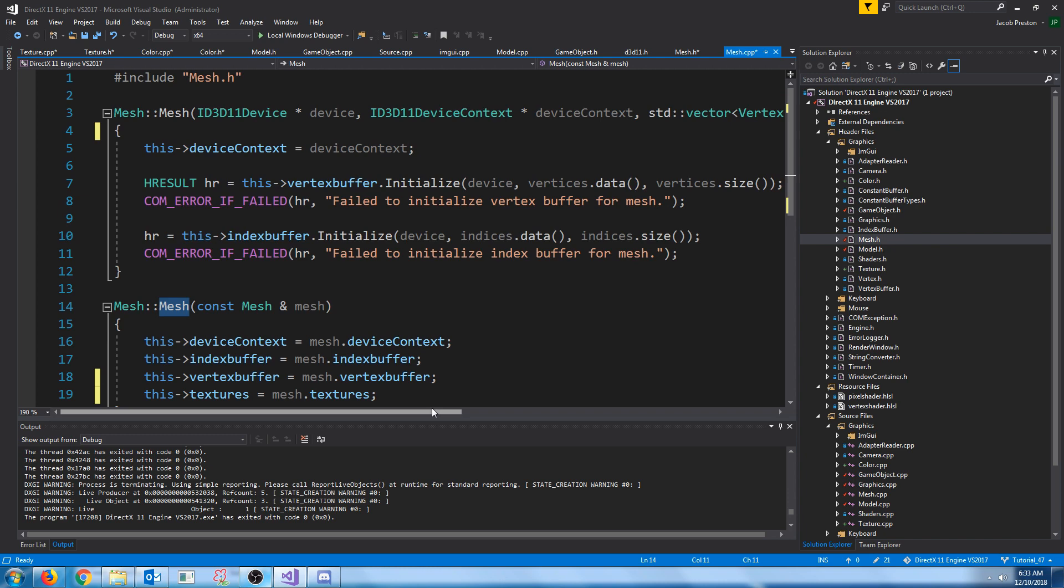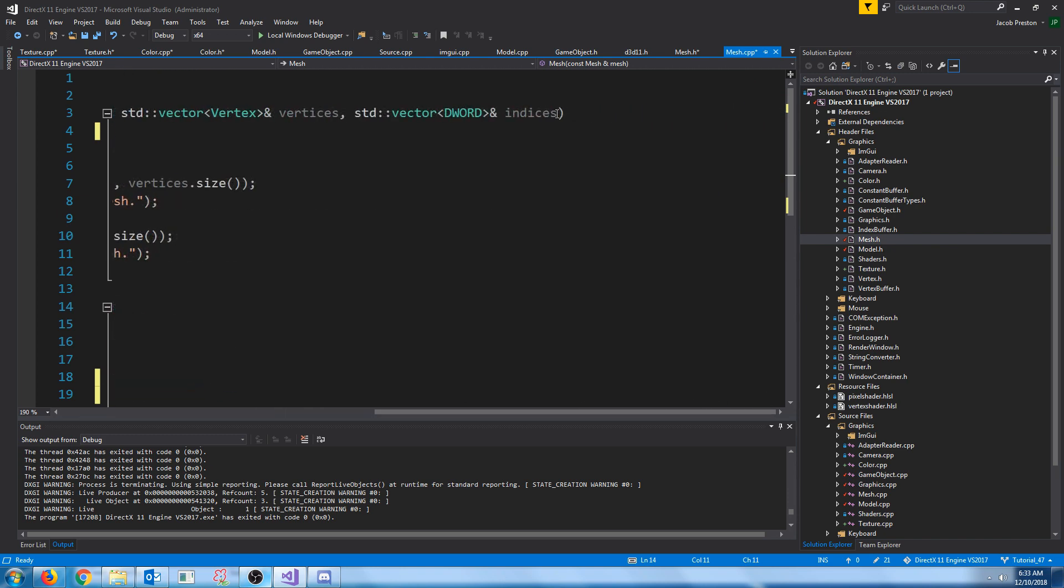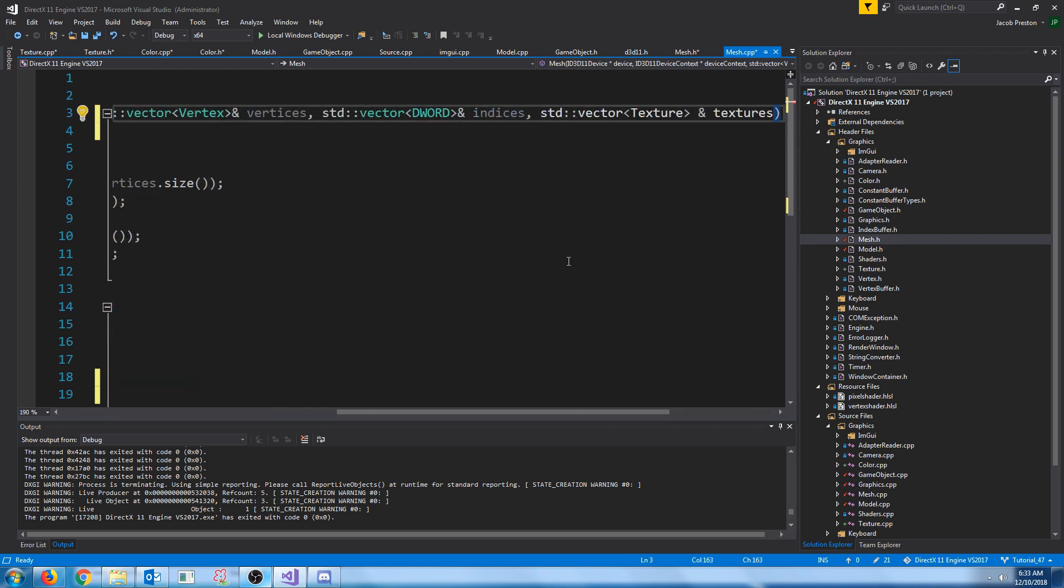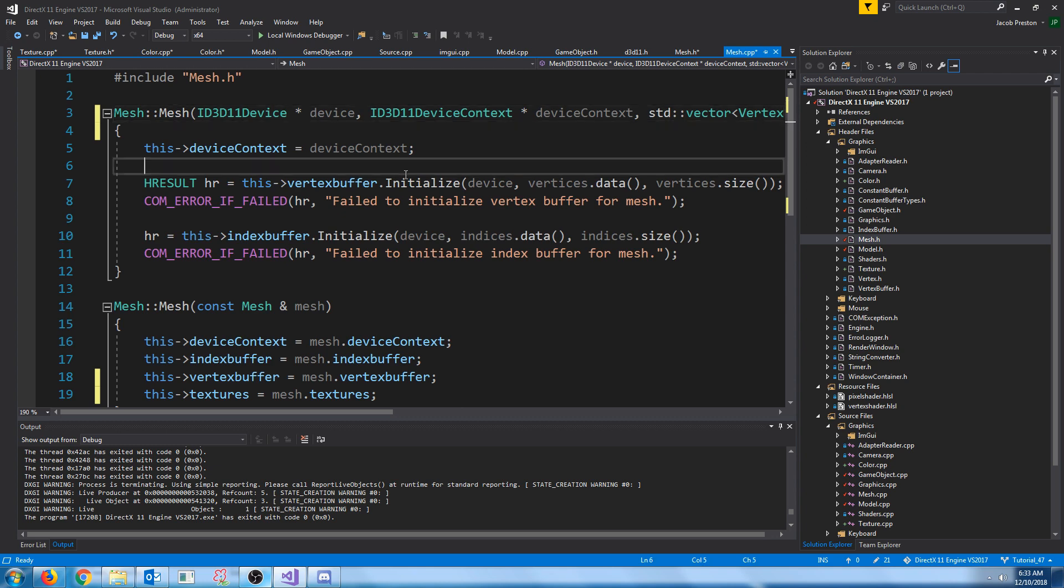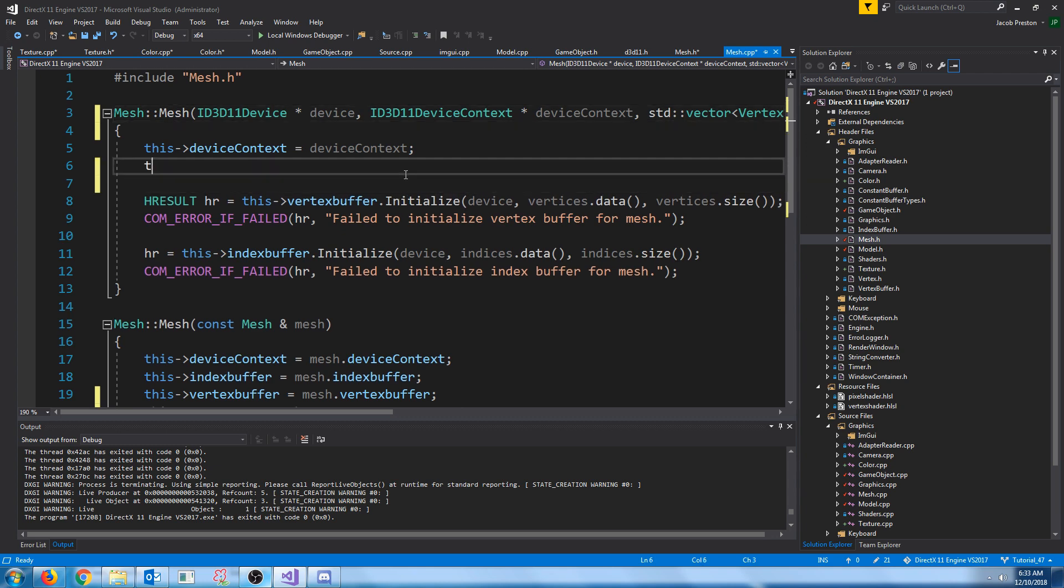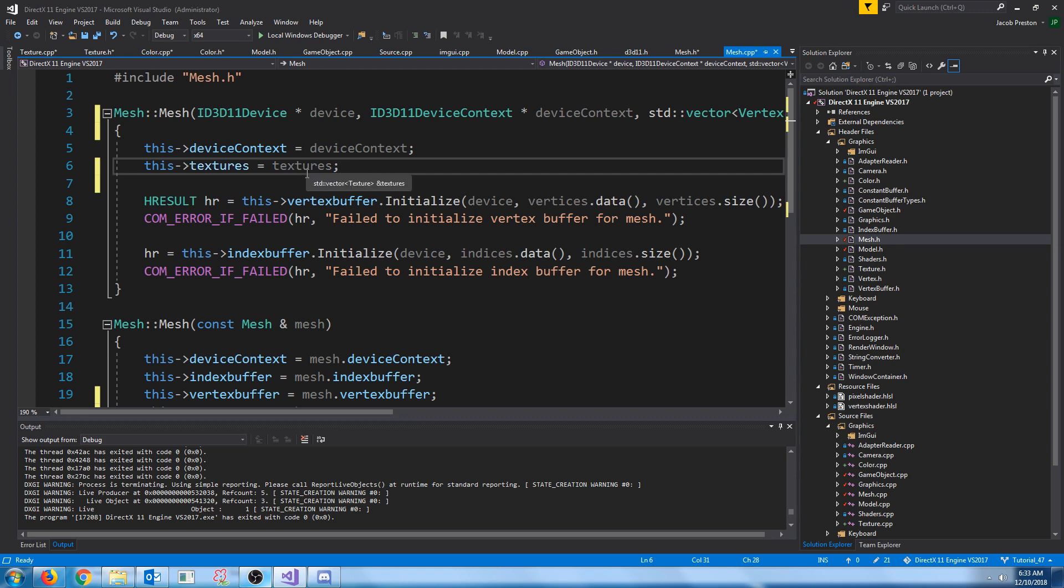And then add that to the definition. And then we just need to copy that to our members' textures.